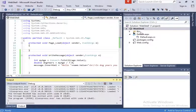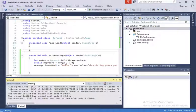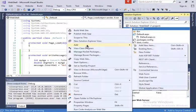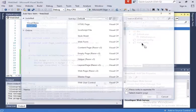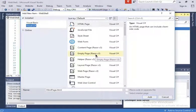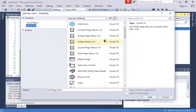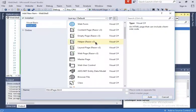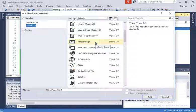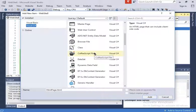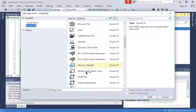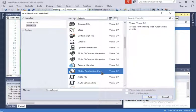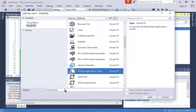That needs to be somehow global to the whole application. The way I'm going to show you now uses something called global.asax file. To create a global file for this application where global variables can be initialized, I'm going to right-click on the application, click on add, new item, and then I'm going to look for the global. I'm going to create a global application class. By default, it's going to say global.asax.